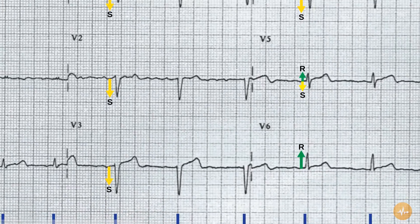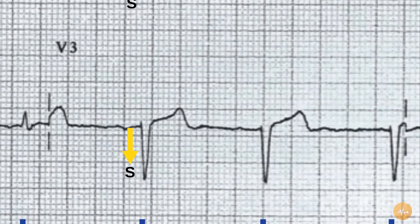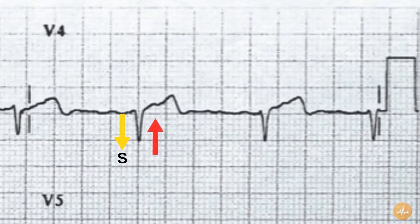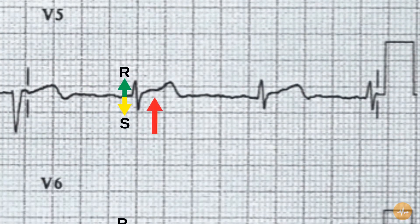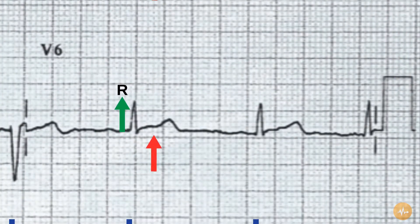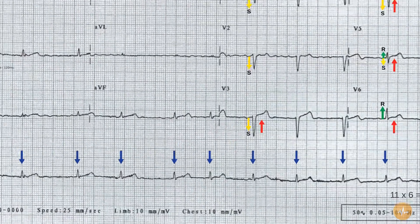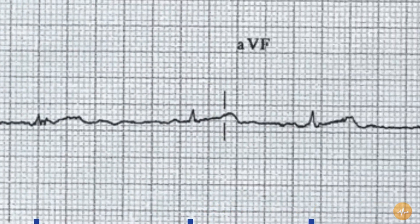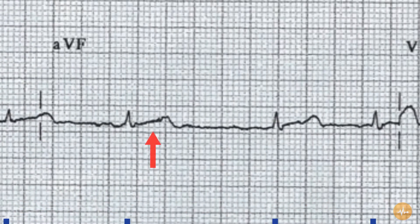There is ST segment elevation present in leads V3, V4, V5, and V6, and also probably in leads 3 and AVF, although the irregular baseline makes it difficult to see.